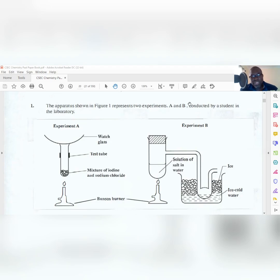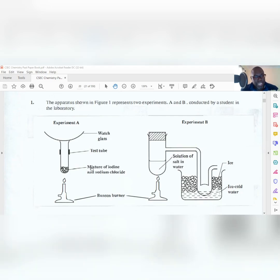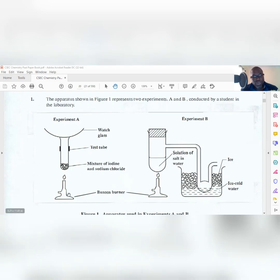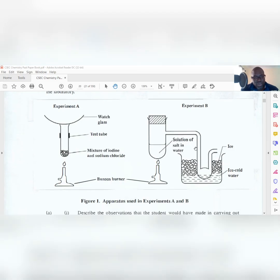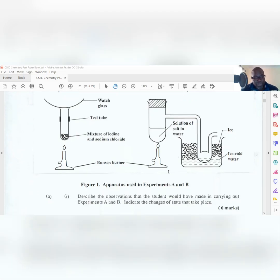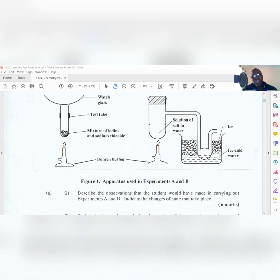In Experiment A, you have a watch glass, a test tube, a mixture of iodine and sodium chloride, and Bunsen burners. In Experiment B, you have a solution of salt in water and you have ice and ice-cold water. That's the setup of your apparatus.